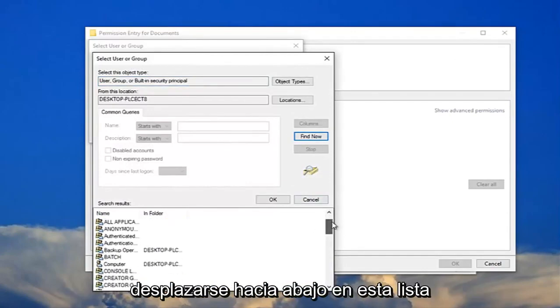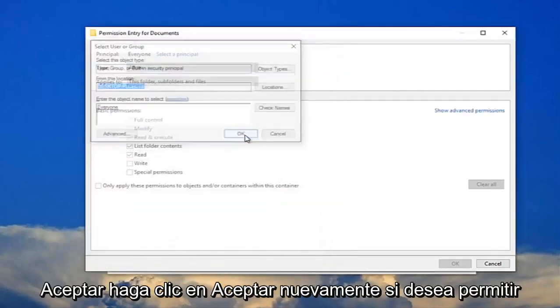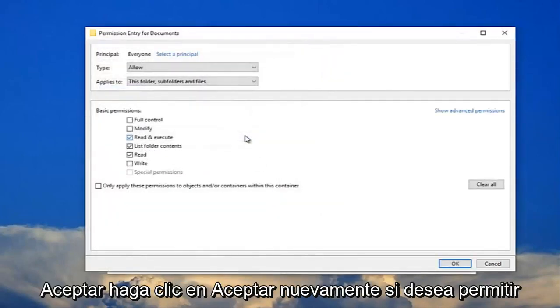Now I recommend scrolling down on this list until you get to 'Everyone,' and then click OK. Click OK again.